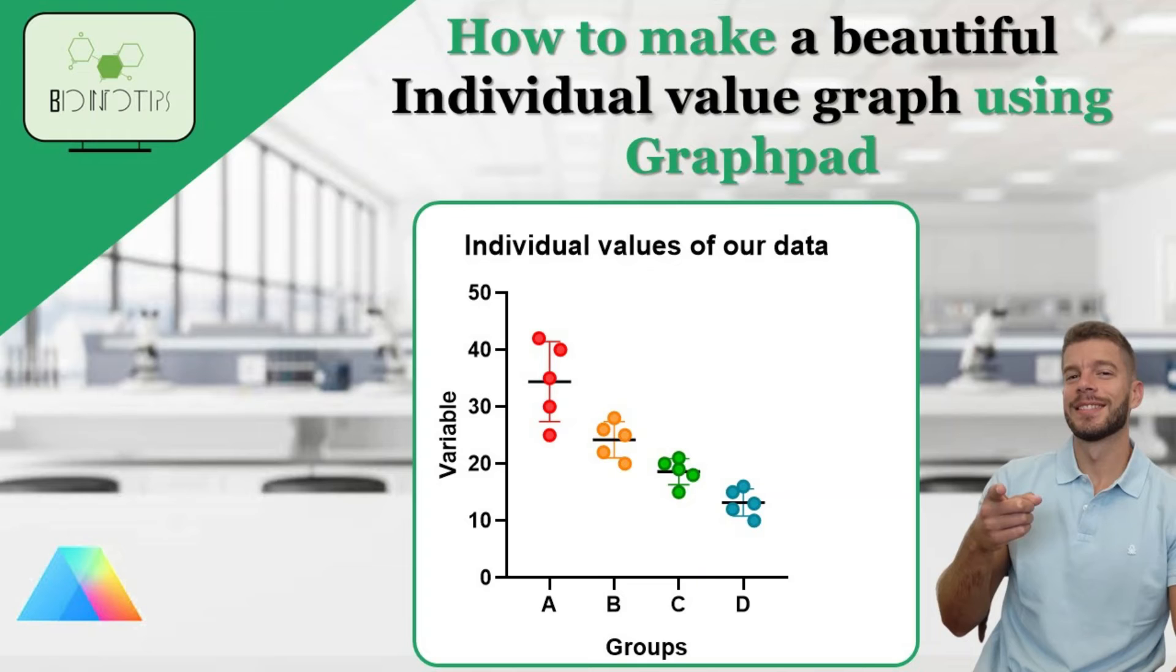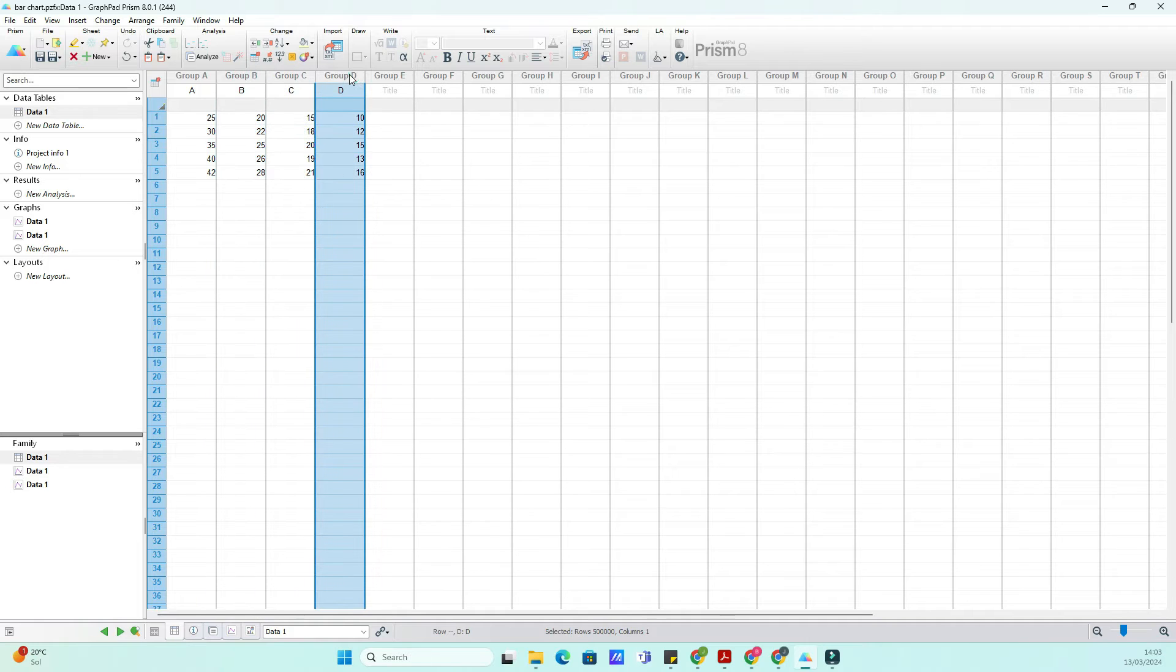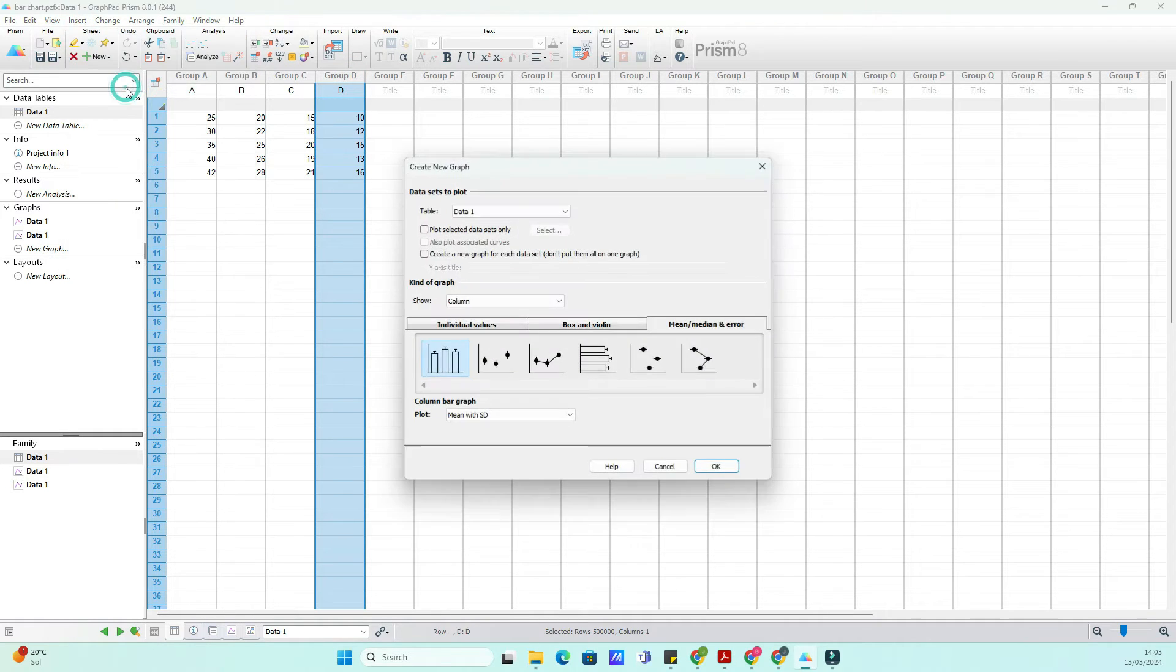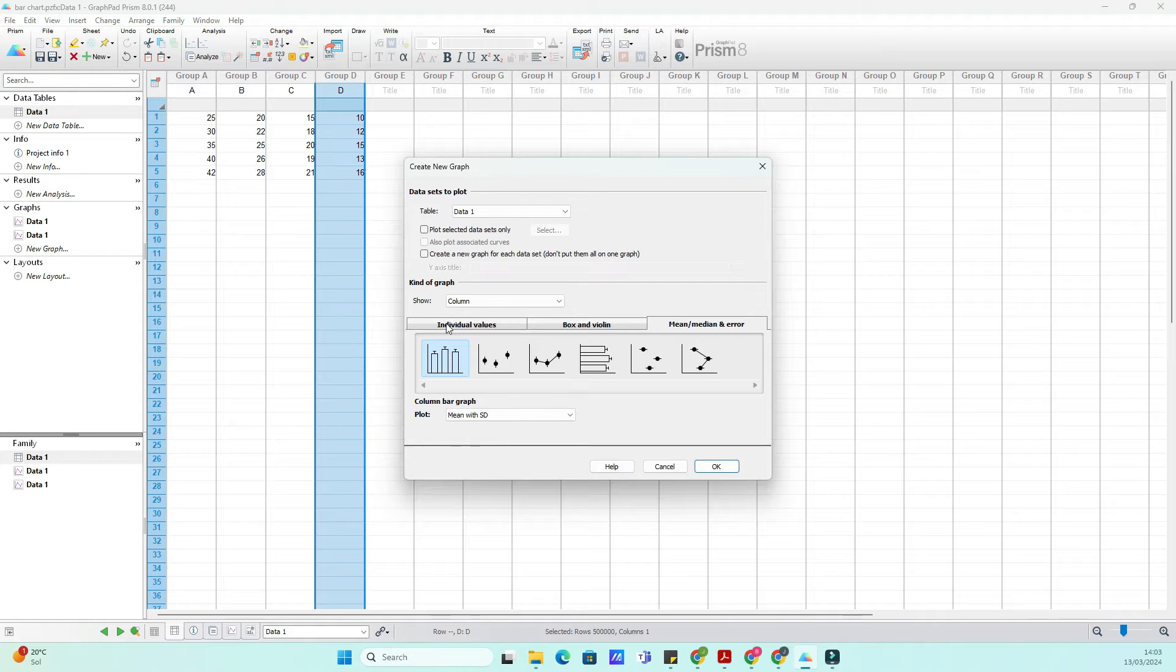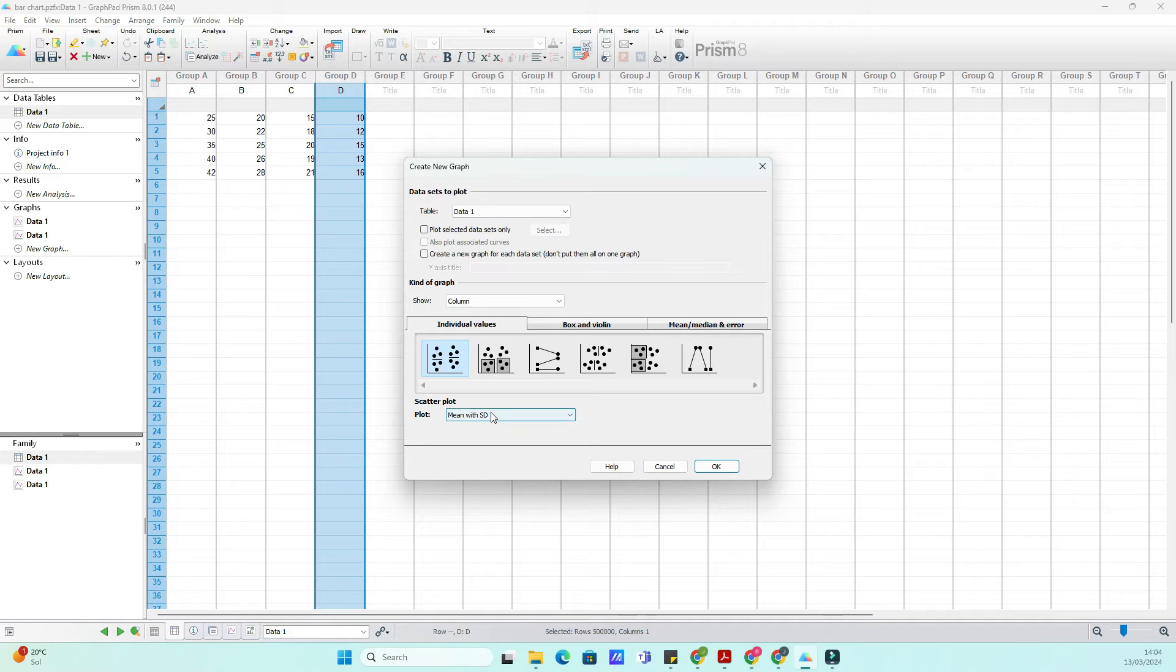Hello, and welcome to our GraphPad tutorial series. Today, we're going to delve into the art of creating visually captivating individual value plots. These plots are not just informative, they're beautiful representations of your data that provide transparency for the number of samples used.